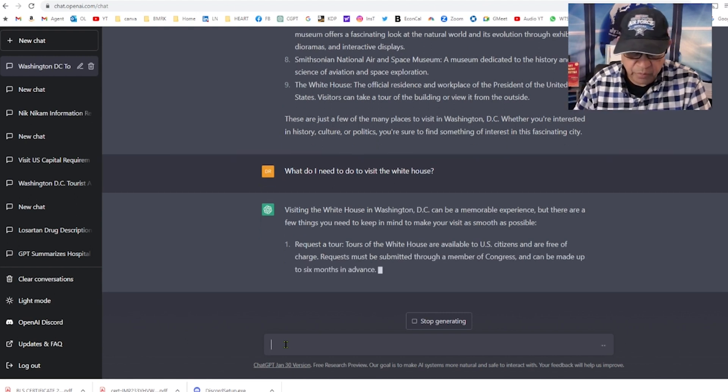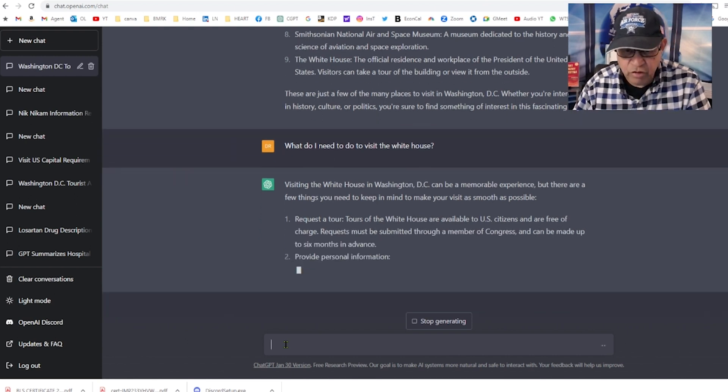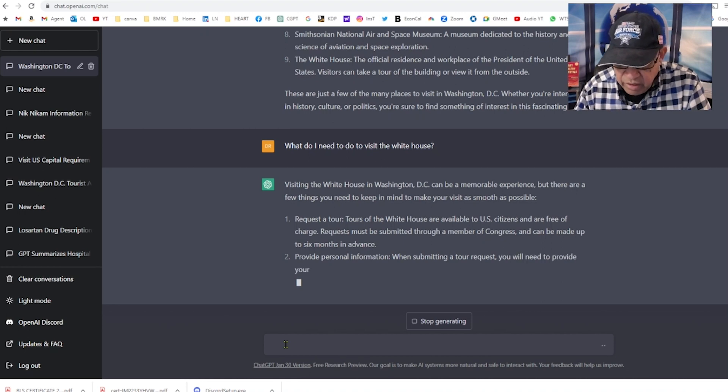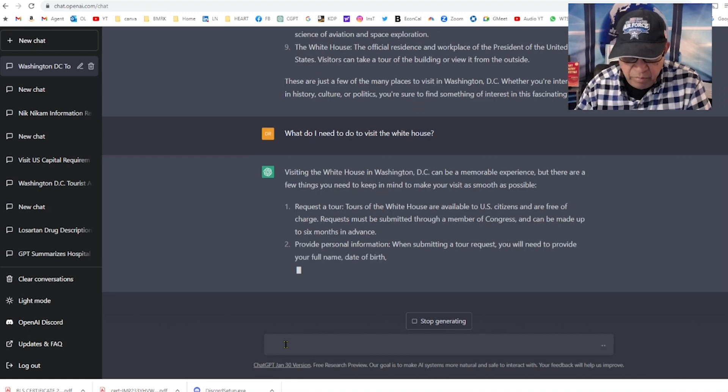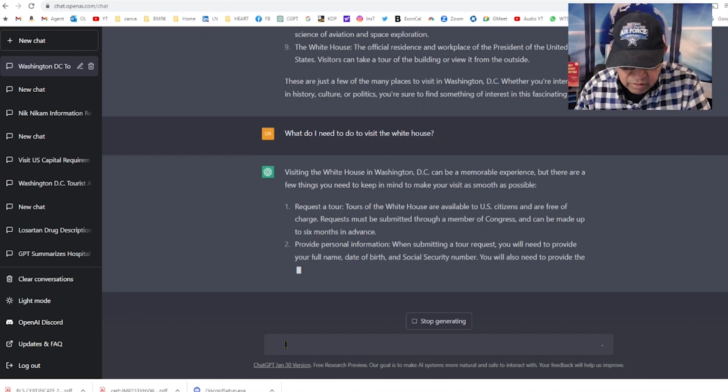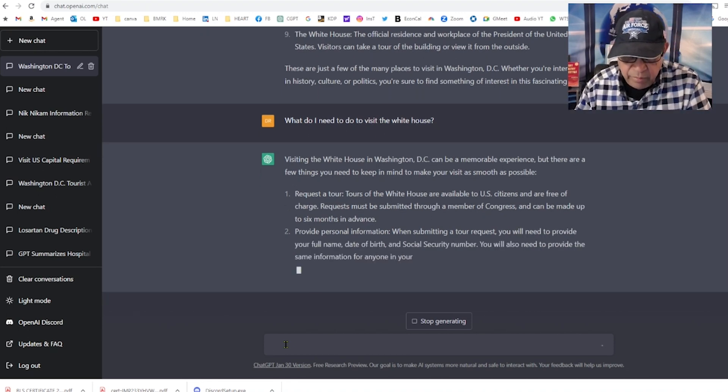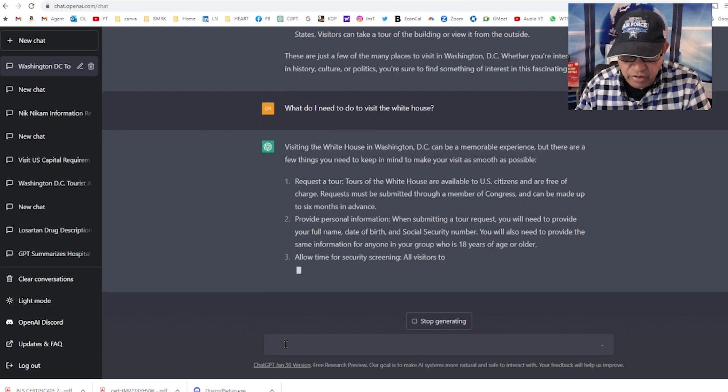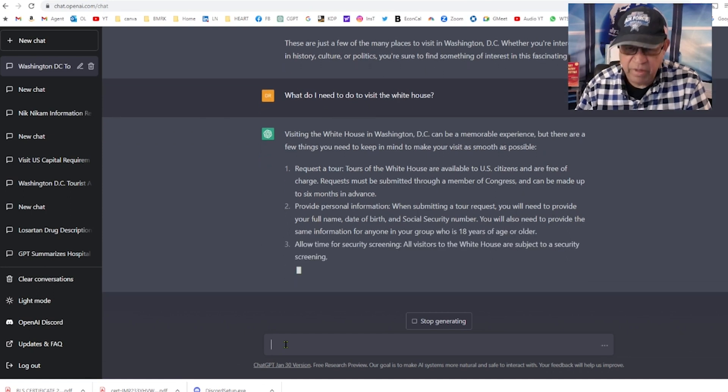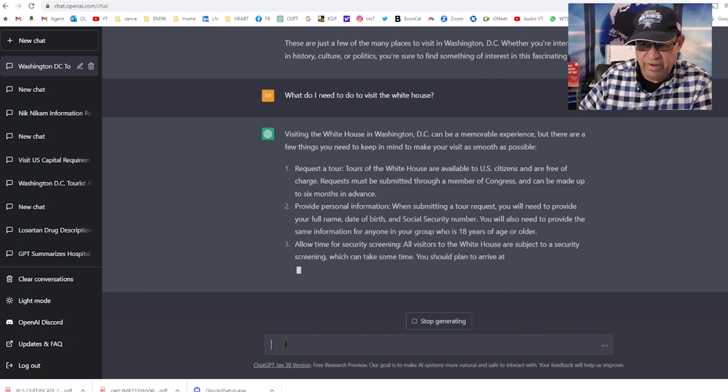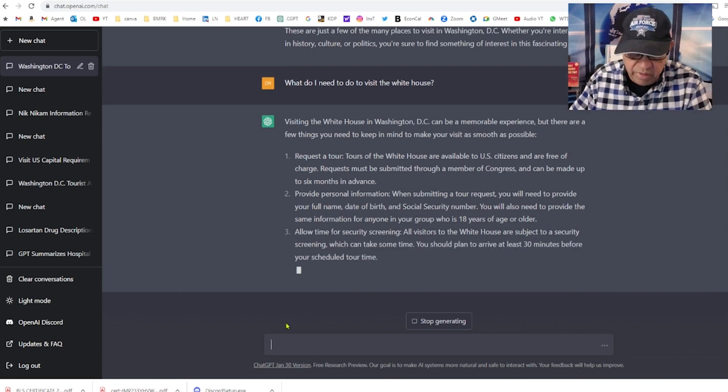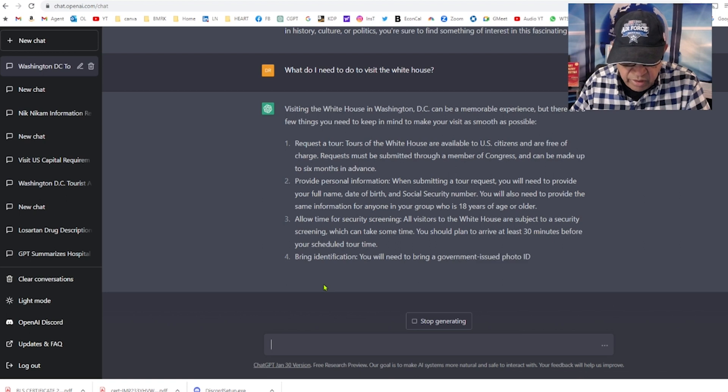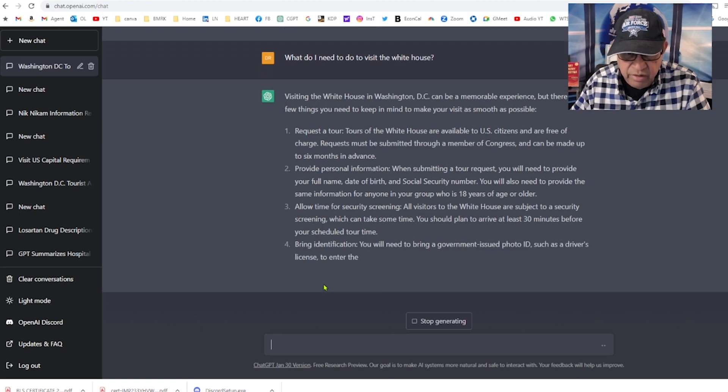Requested six months in advance? You kidding me, I'm planning to visit next month. Provide personal information, social security, date of birth. How am I going to provide all these things? We're not supposed to be transmitting this through email.